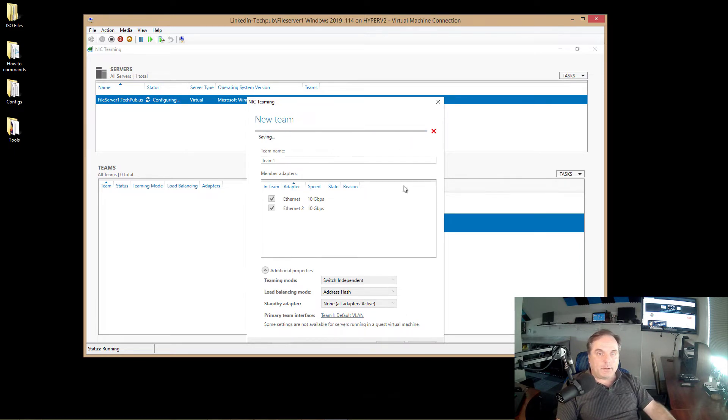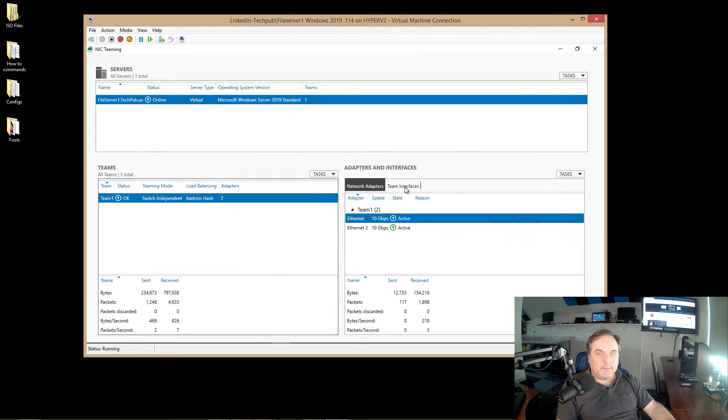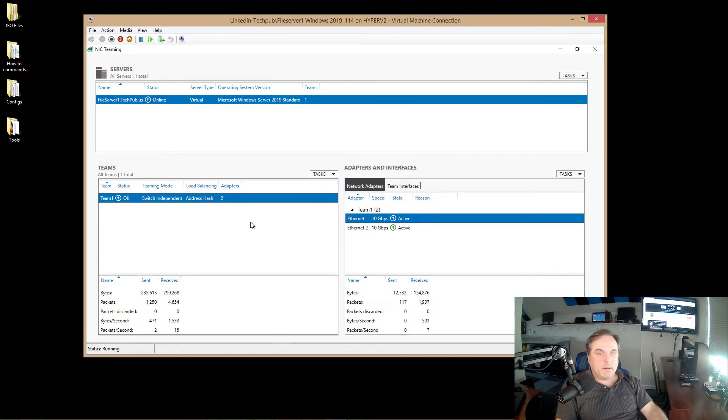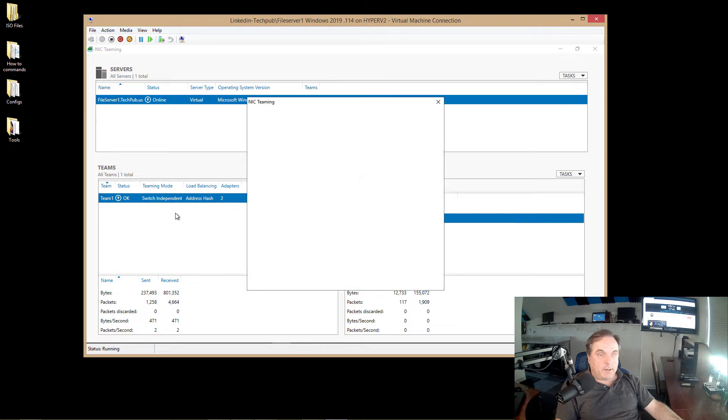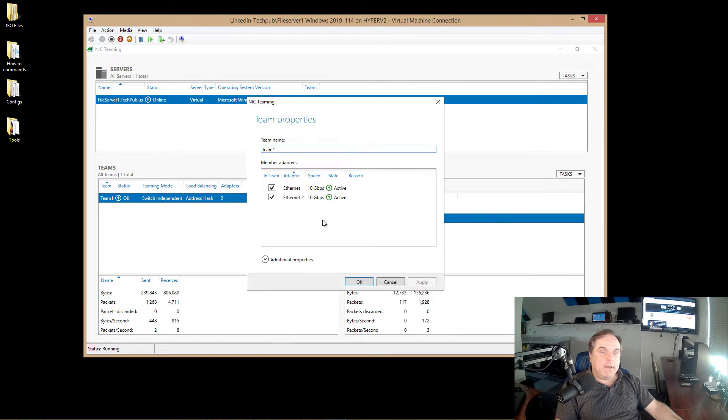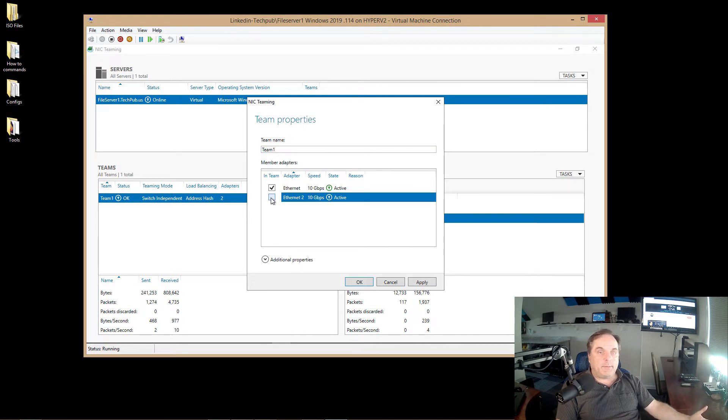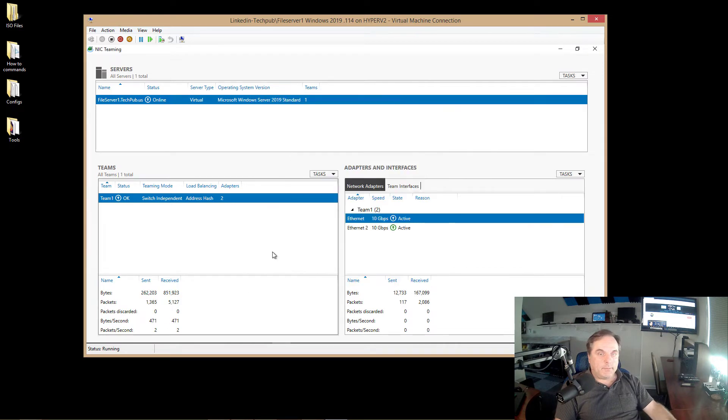And now it's creating the team. Now our NIC team is complete. We can see the team shows up over here. I can right click on it. I can choose properties. And it just shows that both network adapters are there. Now if I have more network adapters, if I want to remove a network adapter, all you've got to do is check the box or uncheck the box depending on what you have.